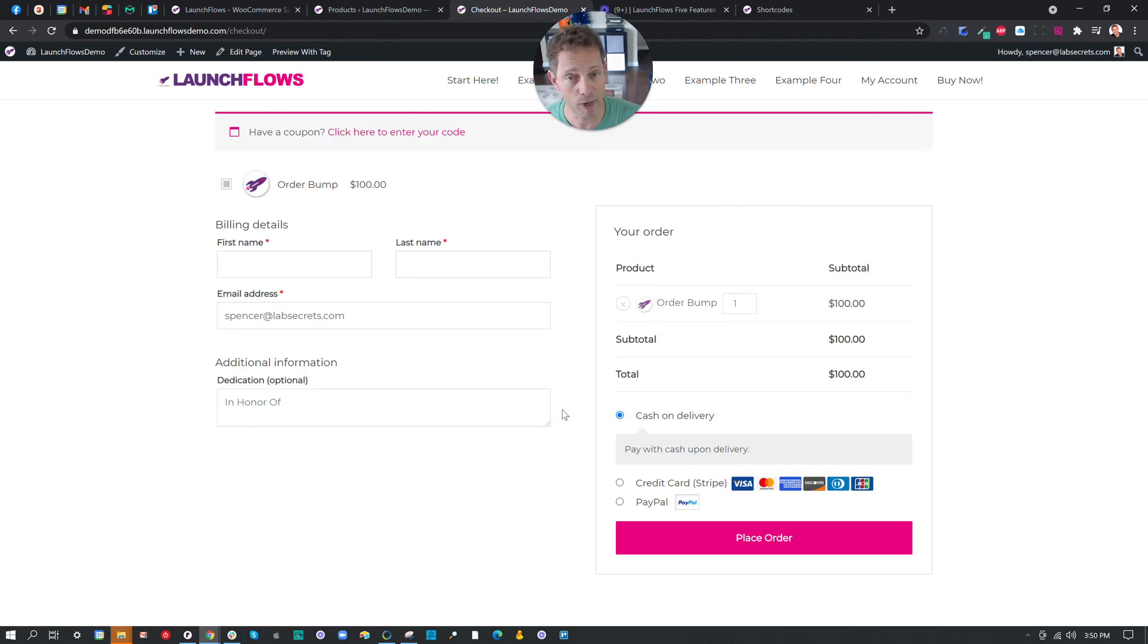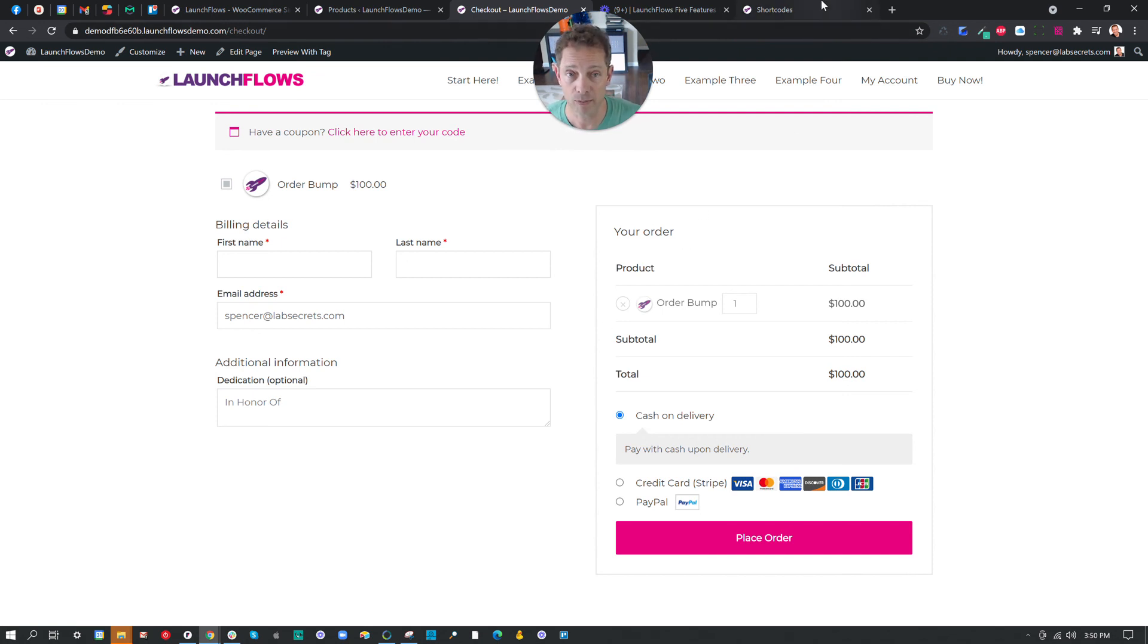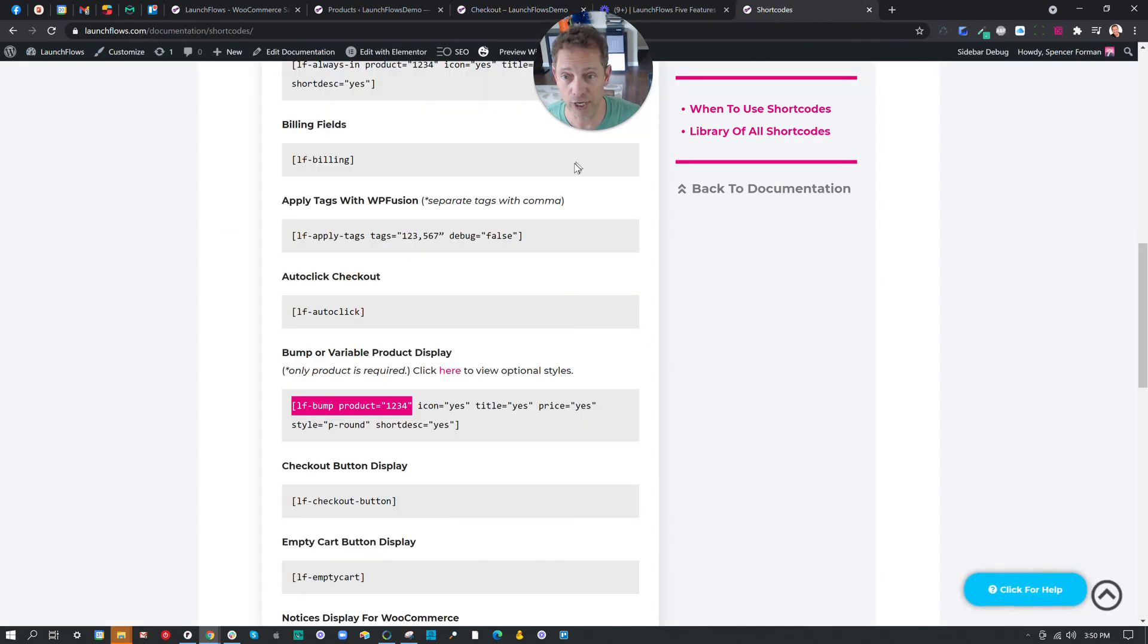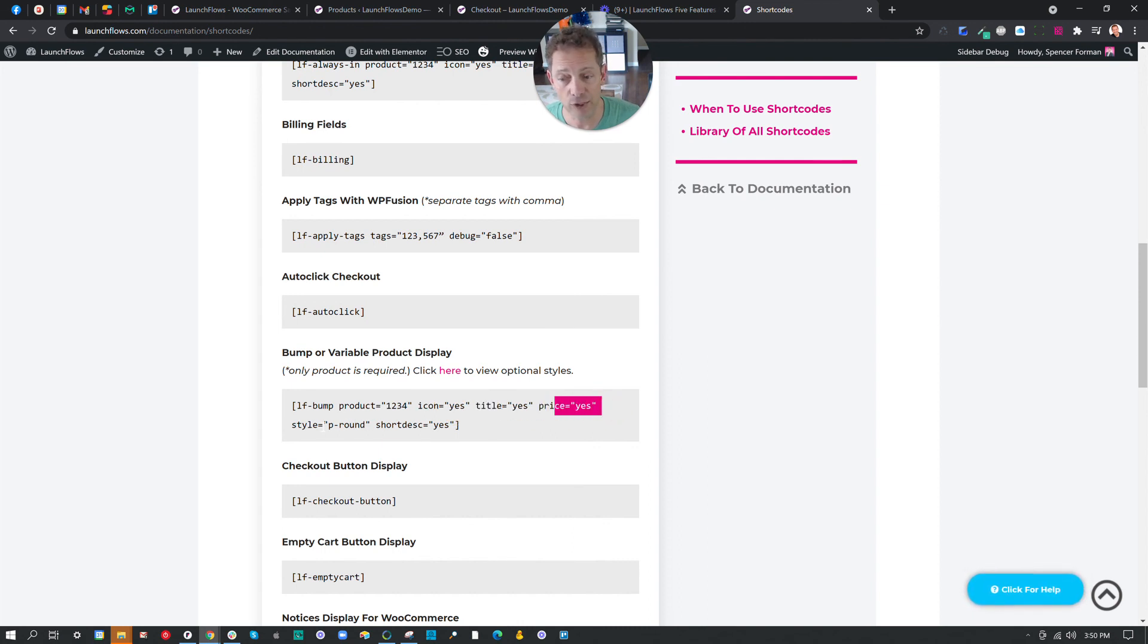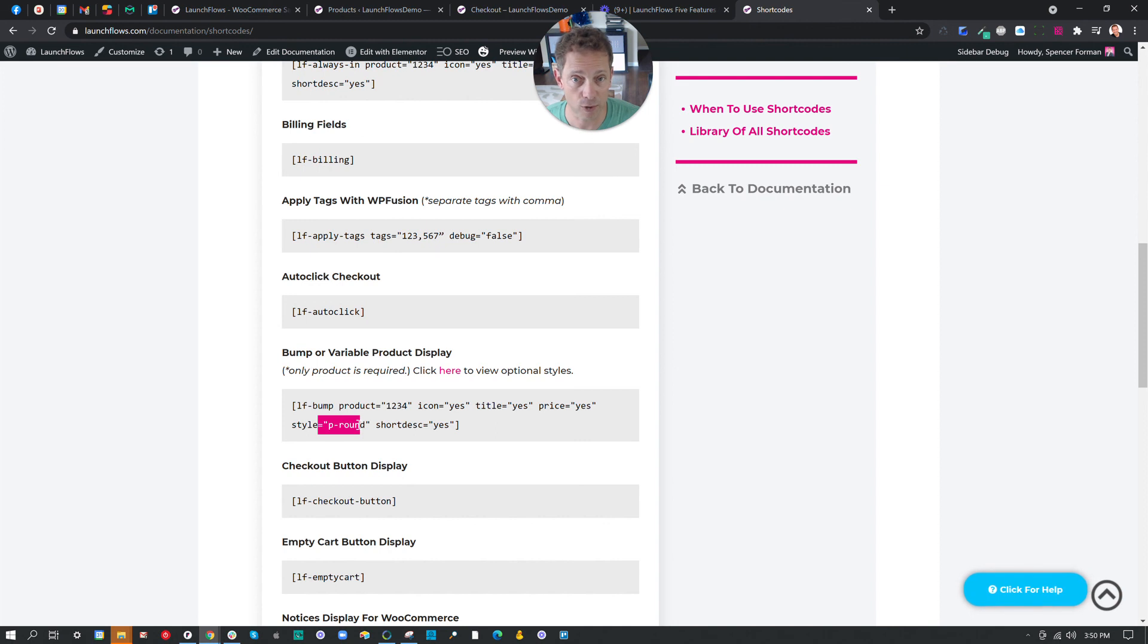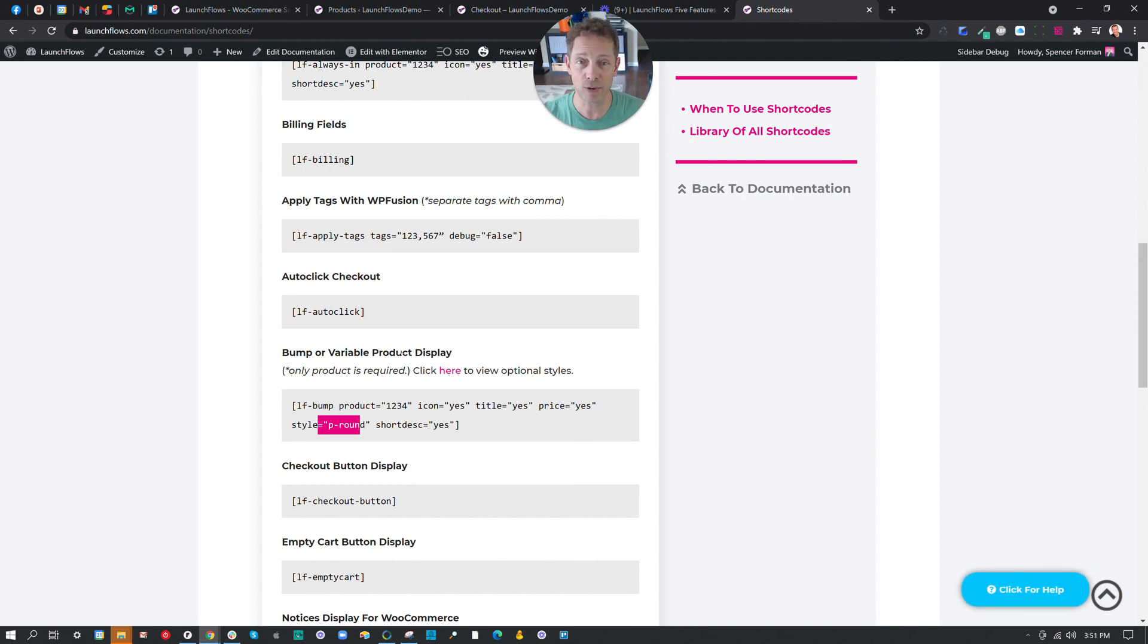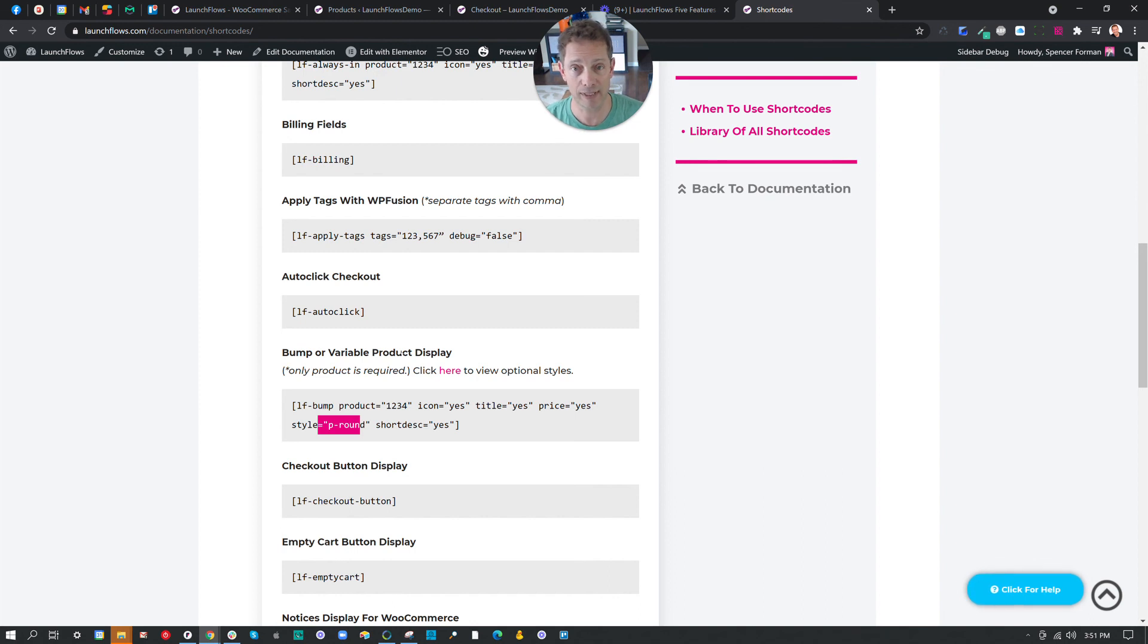Now, if we wanted to do this with Elementor or some other page builder, or if we use the parameters, we can change some things that are displayed. For example, yes or no to hide the icon, the title, the price, we can change the style from the square to the round, and so forth.